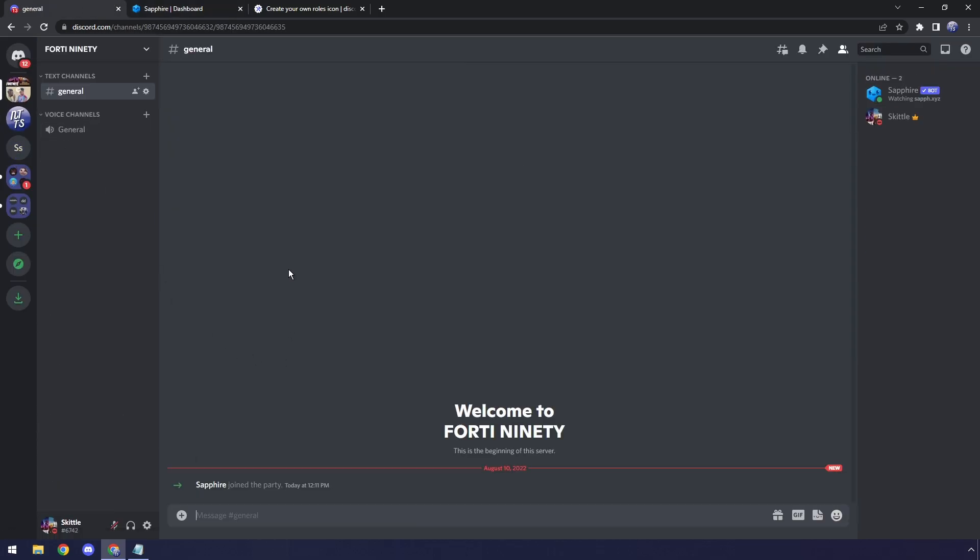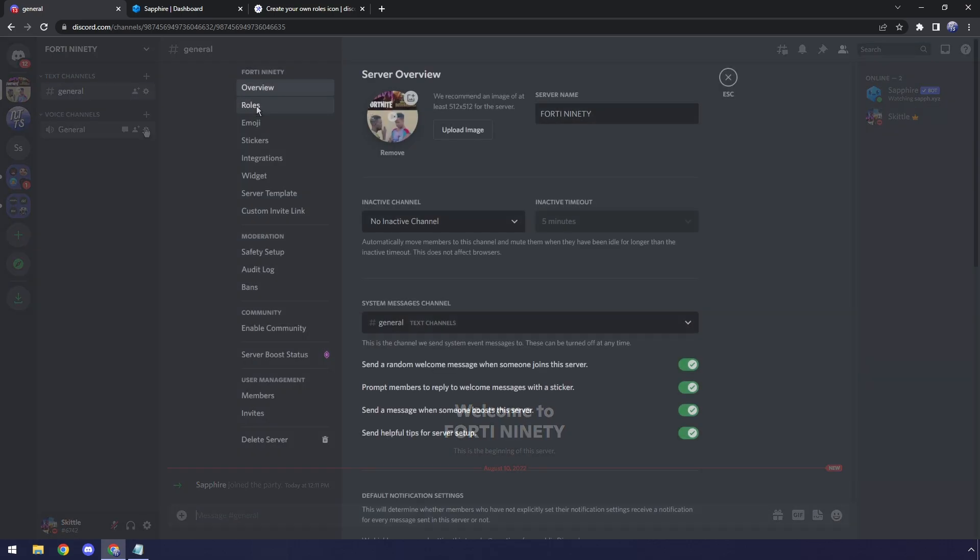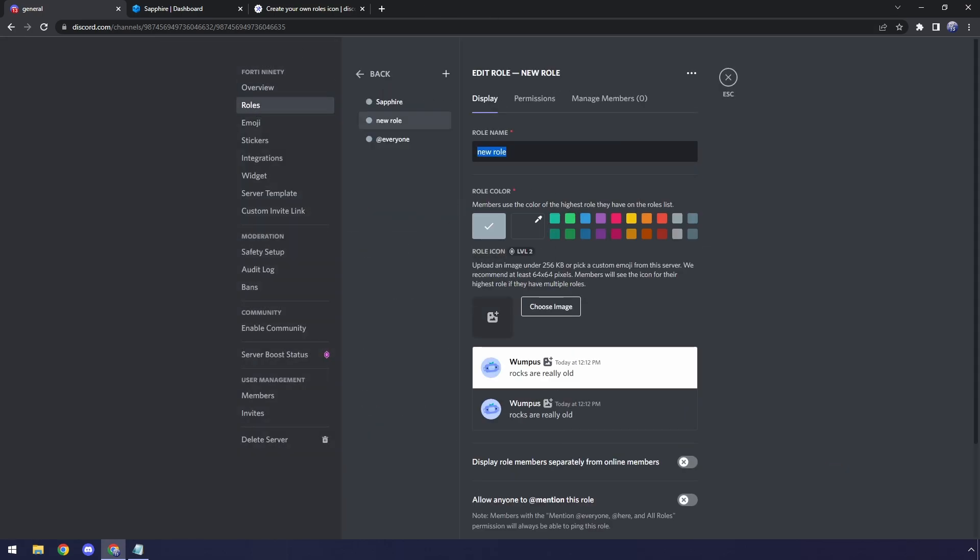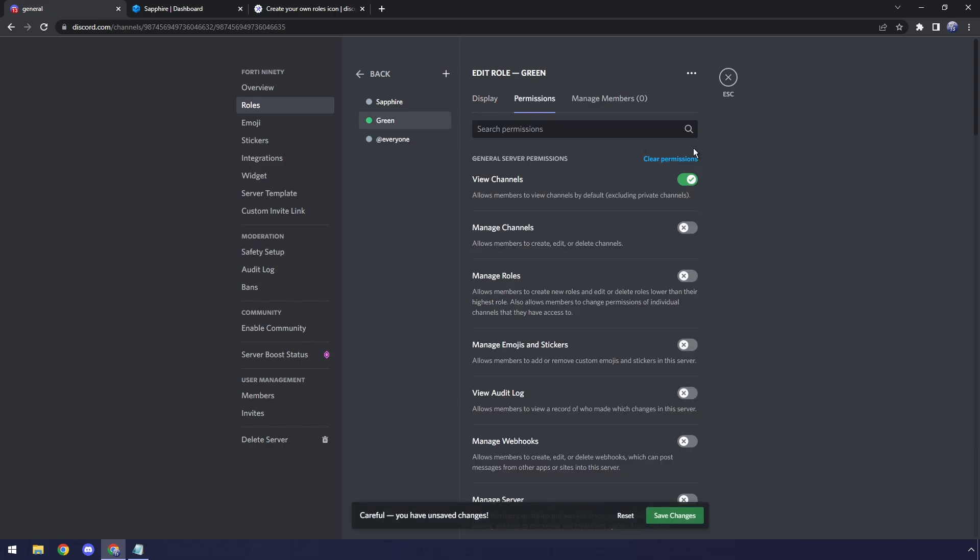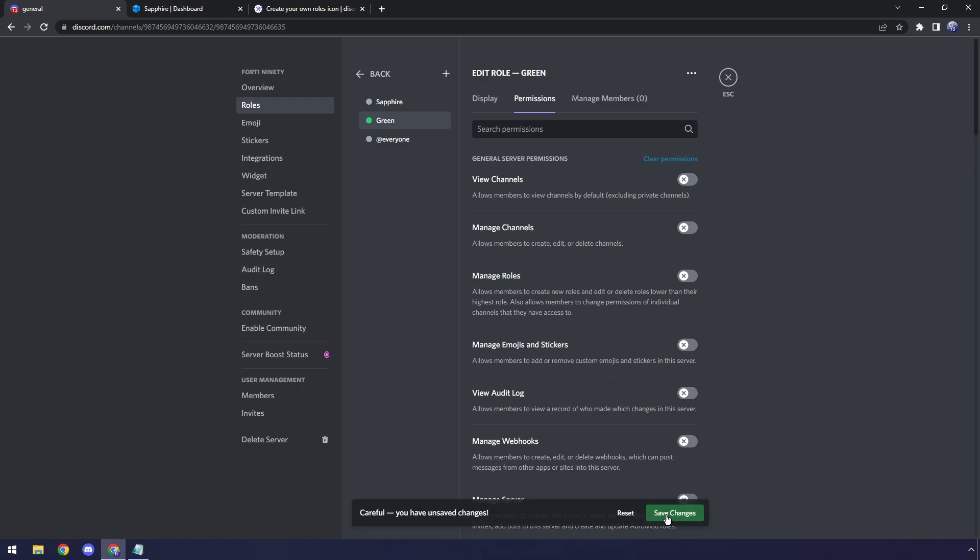Once we have the bot added, we actually need to go back to our Discord server. Mine's 1490, and we need to create the rolls that we want to have as reaction rolls. So just go to your rolls, and then you want to click Create Roll. This one's just going to be a color roll, so I'm going to say Green. I'm going to pick Green. Then go to your permissions, Clear Permissions, click Save Changes. And I'm going to do that for a whole bunch of colors.